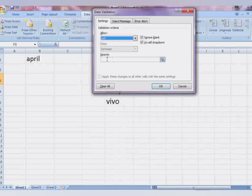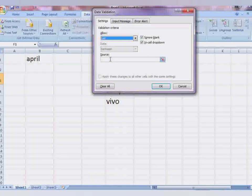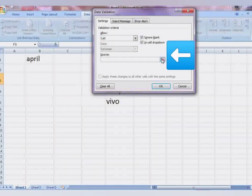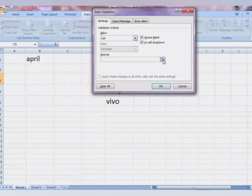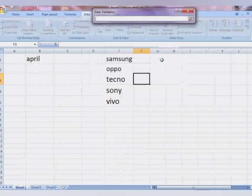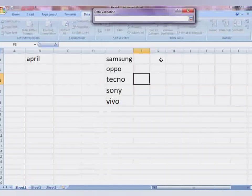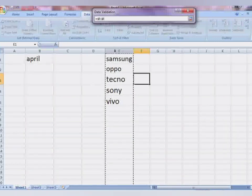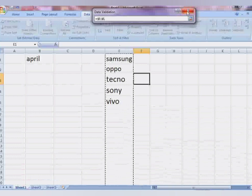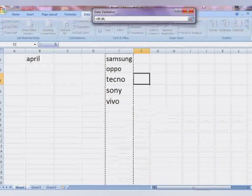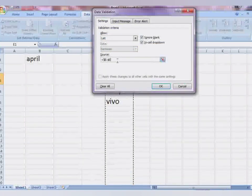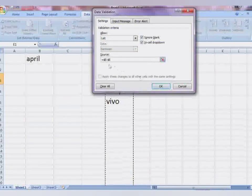Here, instead of typing values in the Source field, you will click the red arrow button. Click it, then select the column where you have put all the values, and close the small window. You will see the cell range reference appear in the Source field. Then press OK.